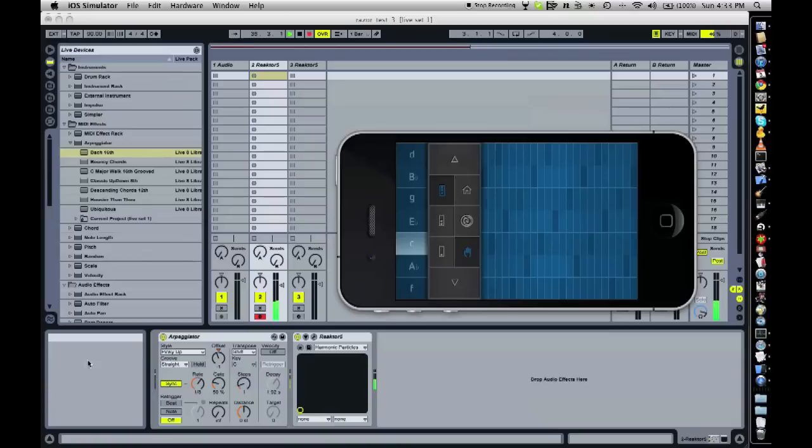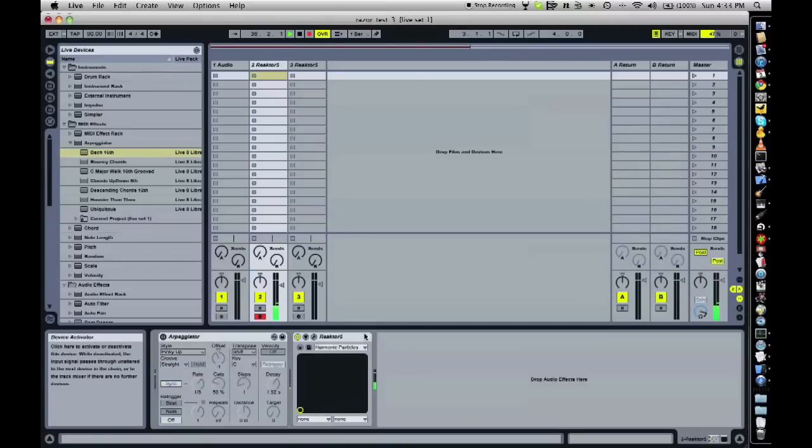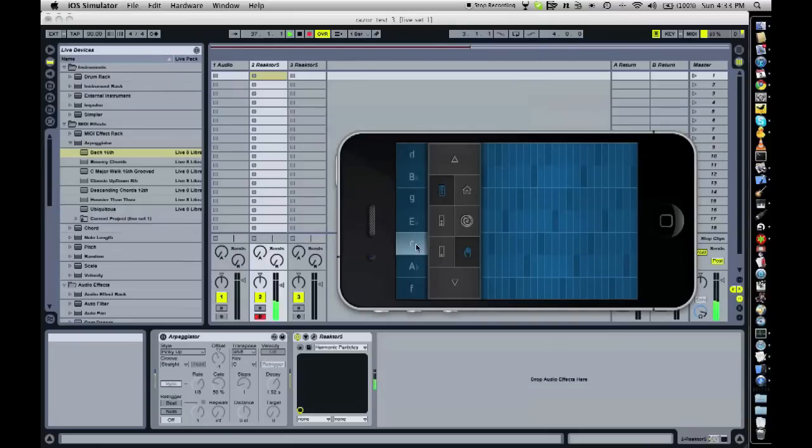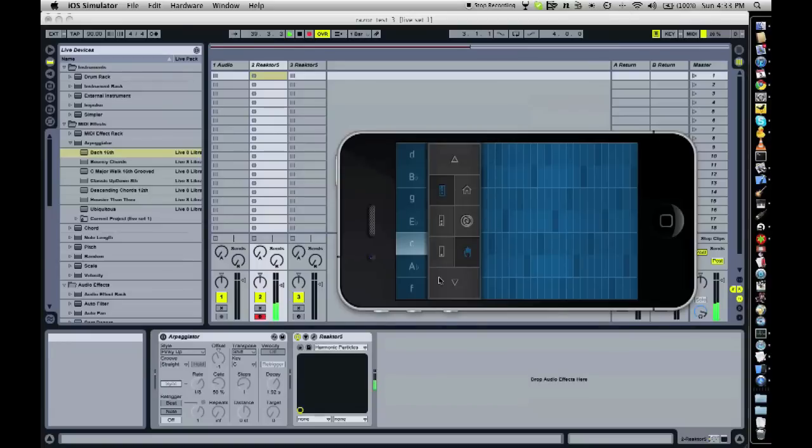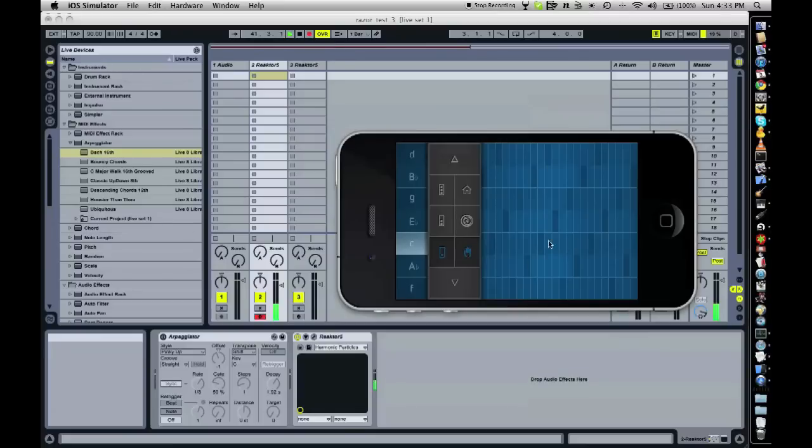It's only one bass note. If I turn off the arpeggiator, it sounds like this. Now we've got a single note bass and then we want to play something in the chord section as well.